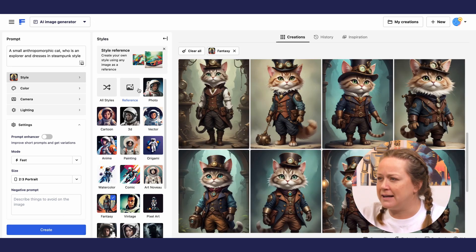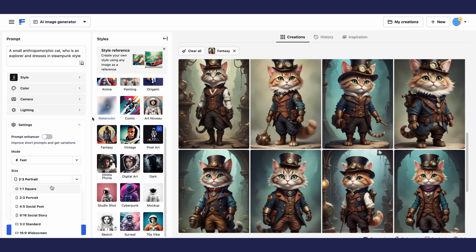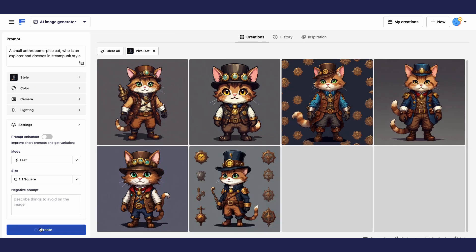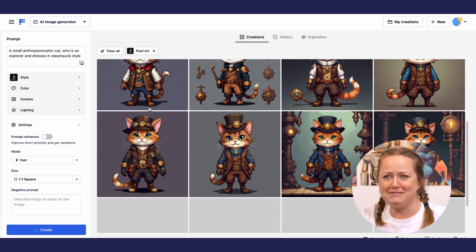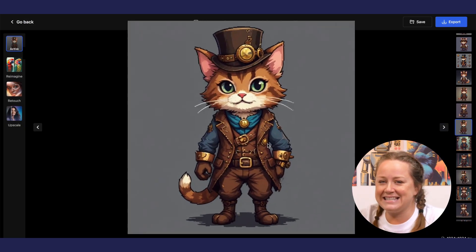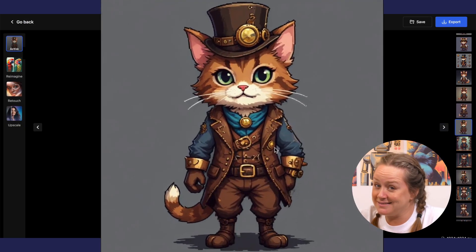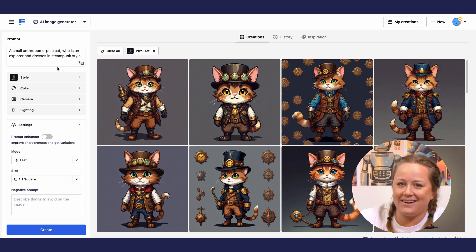Let's try the pixel art style. Wow, look at that. Isn't that just perfect? Now let's get to the rest of the characters.